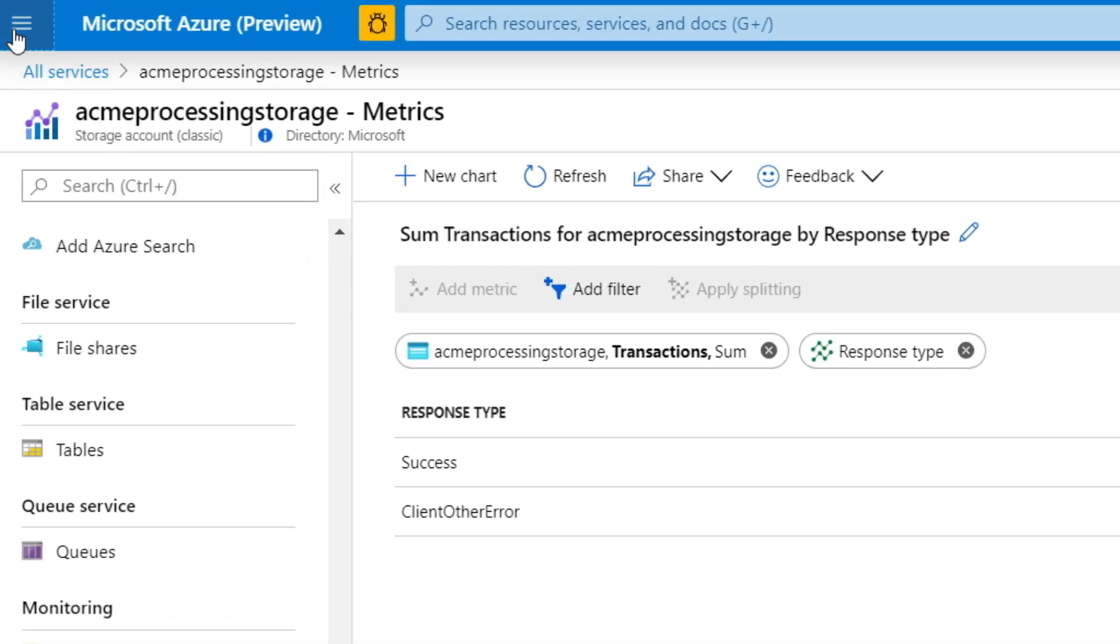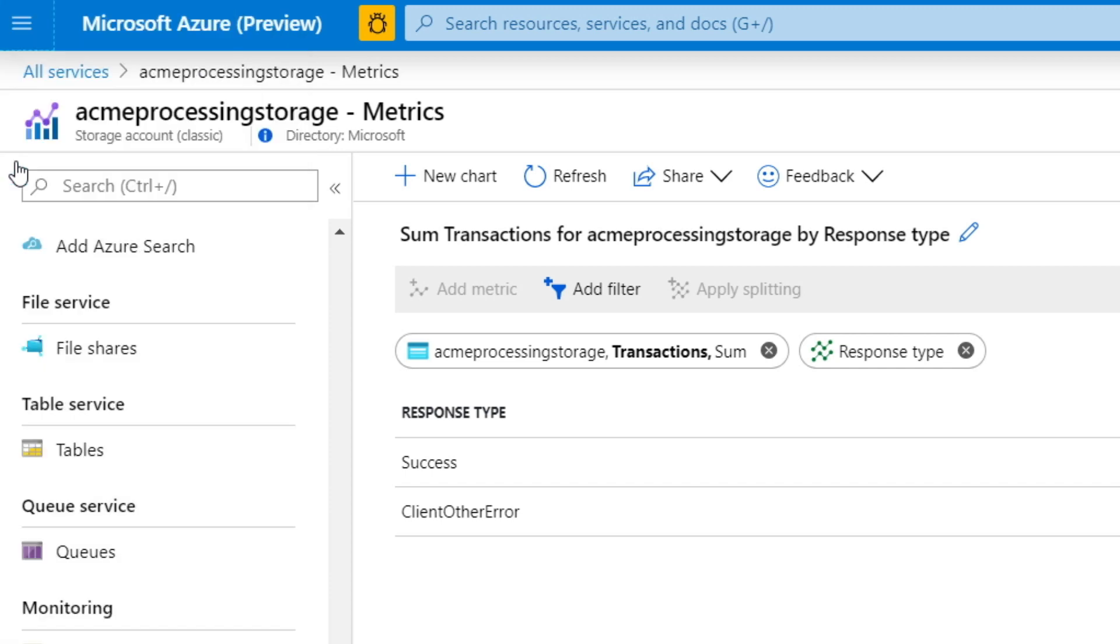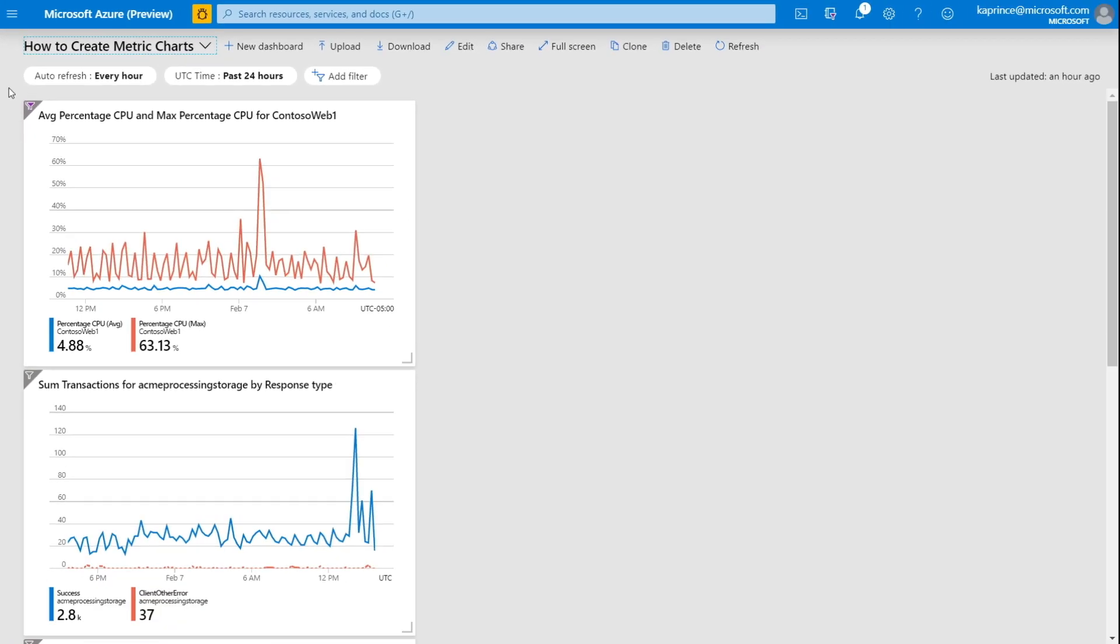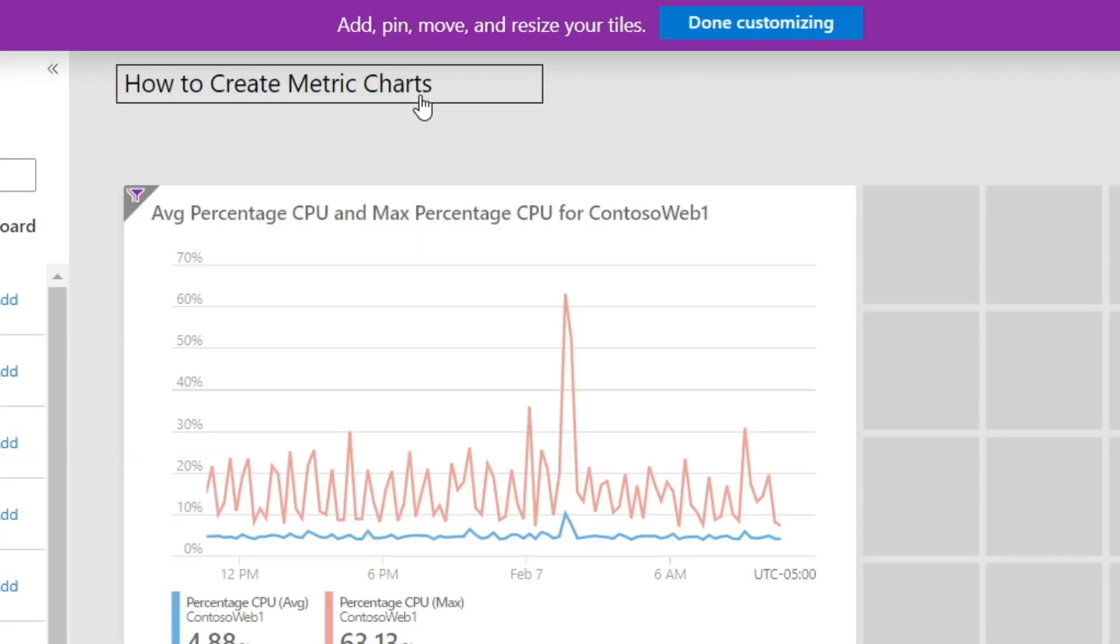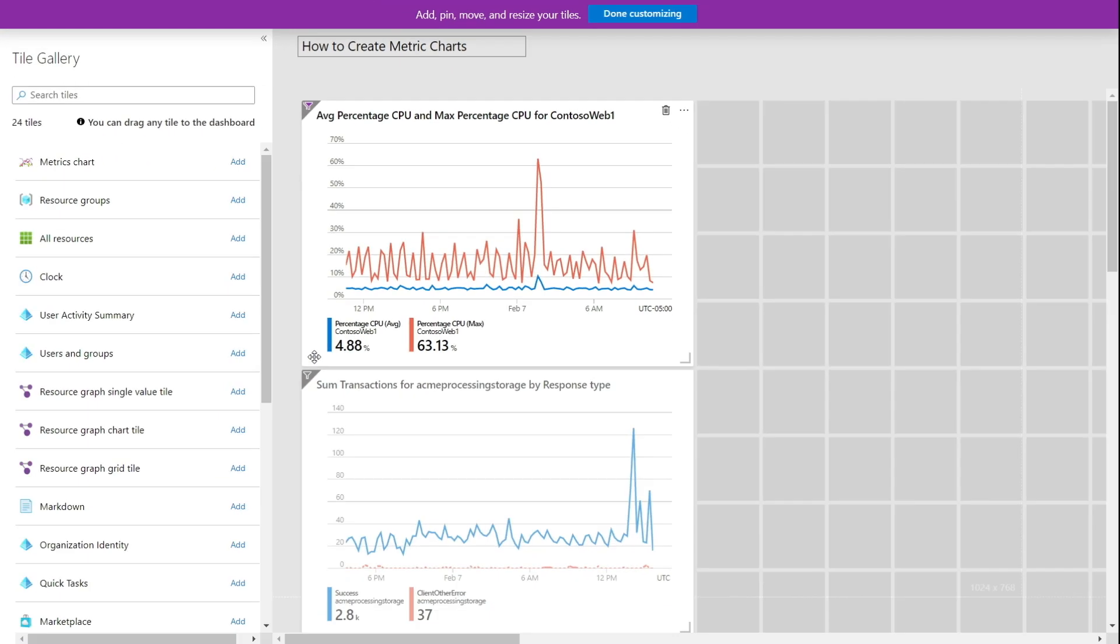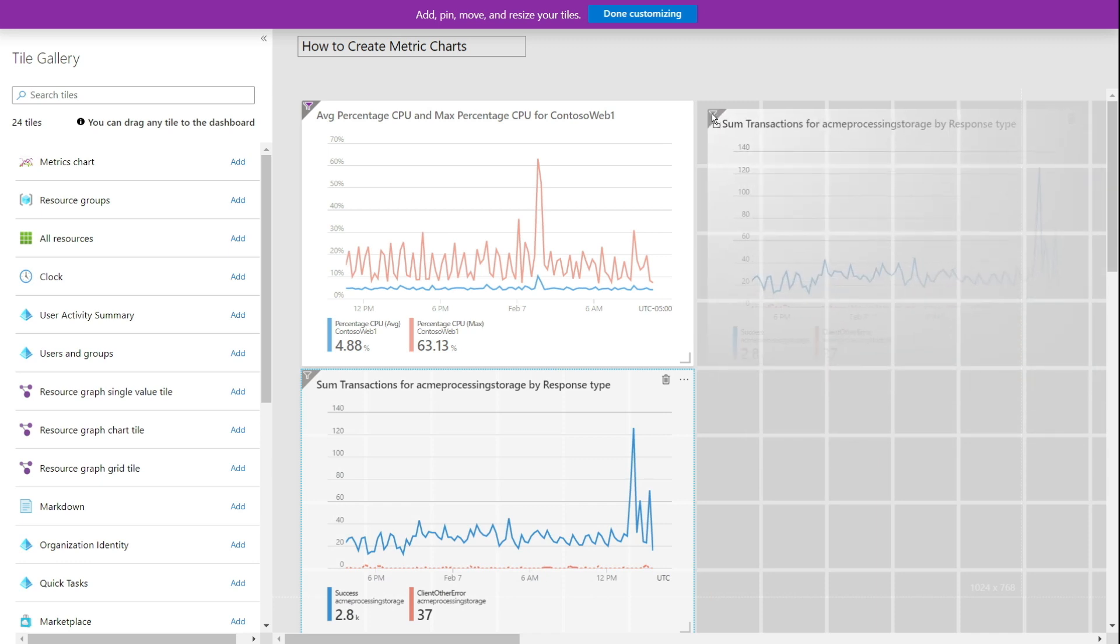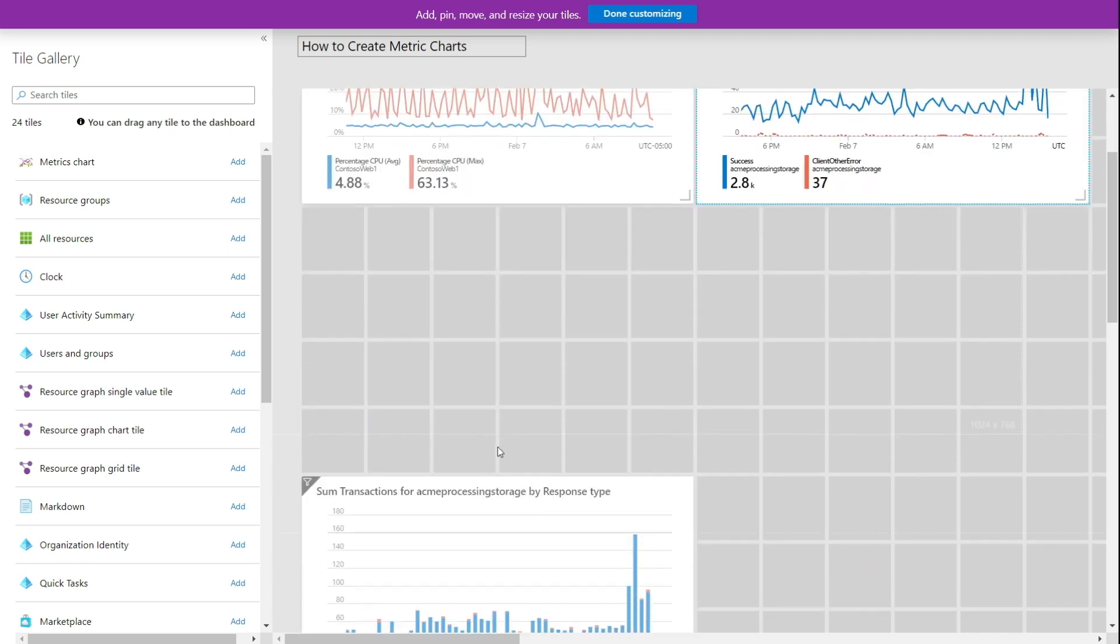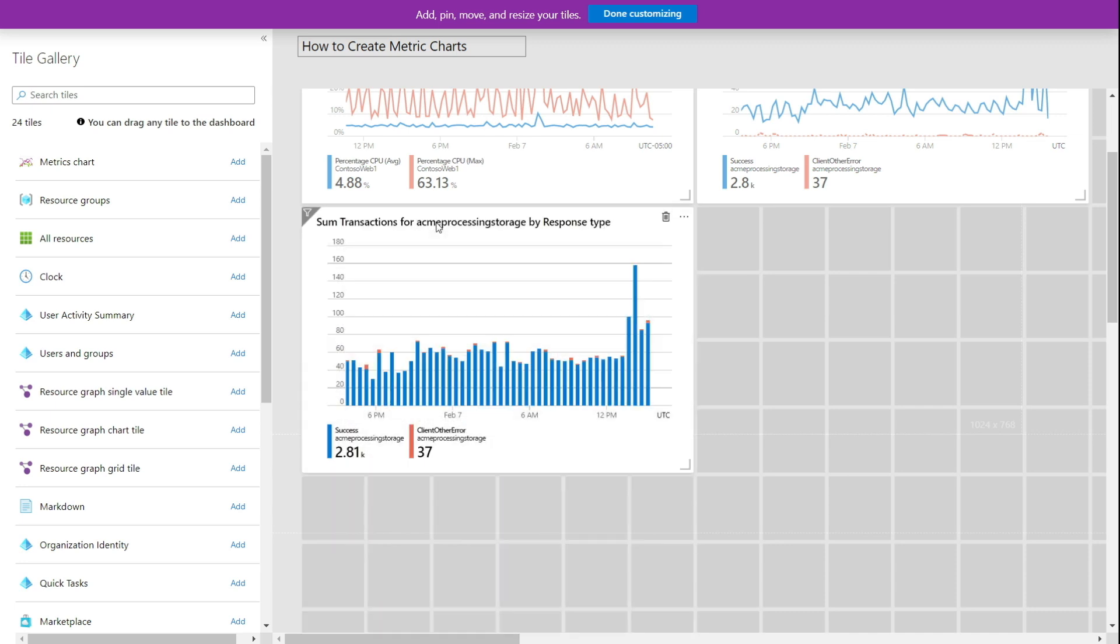I'll wrap up the discussion by showing the dashboard that contains all of the charts that were created during this presentation. Here's a single pane of glass that includes dashboard elements using a variety of visualization styles based on data from different resource types, contains VM CPU usage and the storage account transaction charts all on the same dashboard.